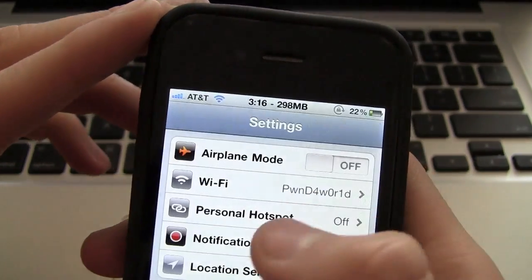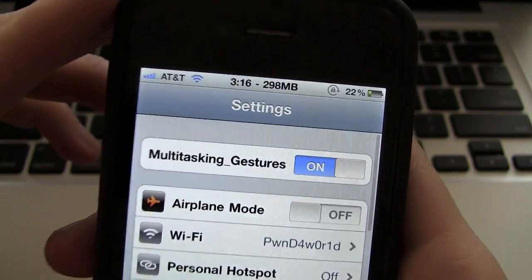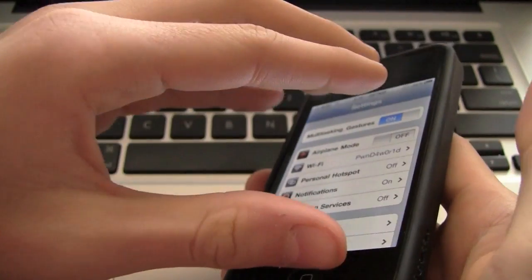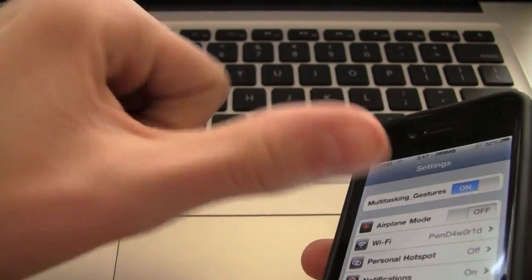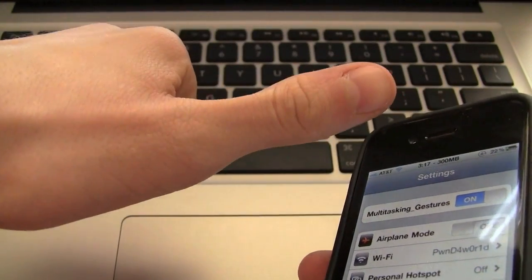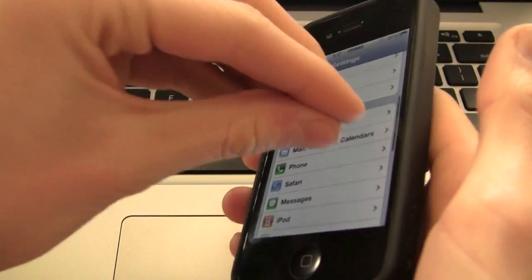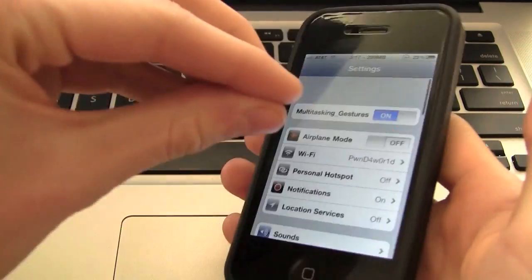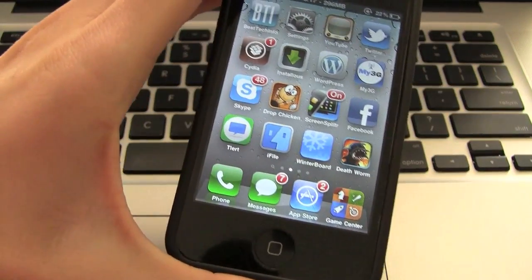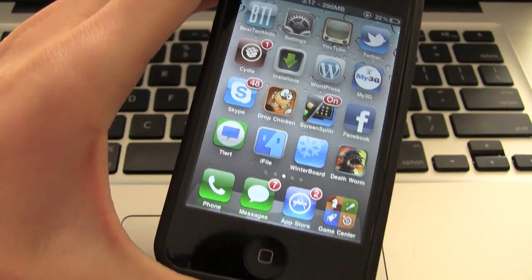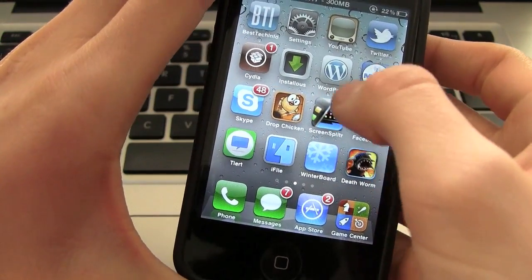And as you can see at the top, now I do get something called multitasking gestures, and I'll give you a quick demonstration. So I can use either four or five fingers, and this does include the thumb, and I can go to the home screen. Sometimes it's a little glitchy, but most of the time it works correctly.